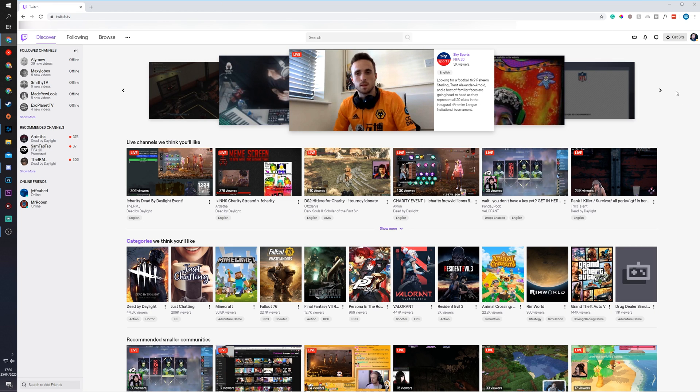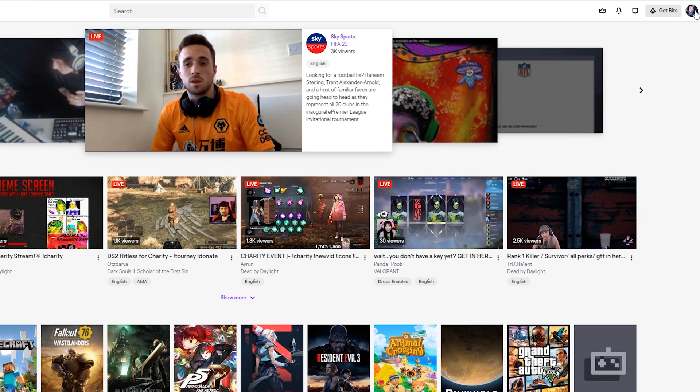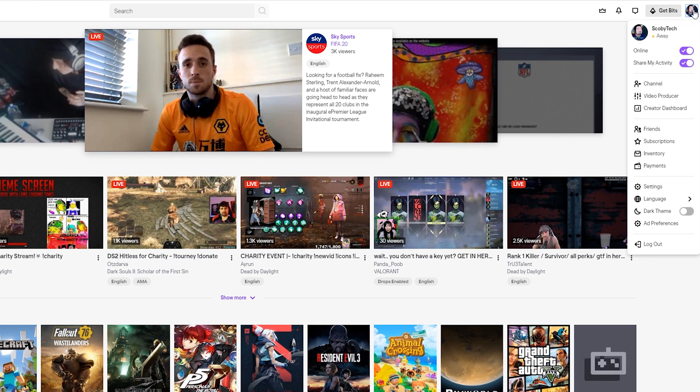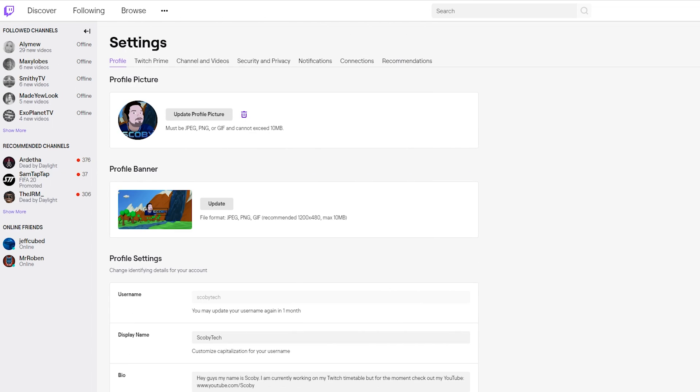So the first thing you need to do is open up your Twitch account and of course be logged in. Once you're logged in, we're going to be clicking on our profile on the top right and we're going to be looking for the settings option right here. Once your settings opens up, we should be brought to the profile page by default. What we're going to be doing is looking for the sections option right here.